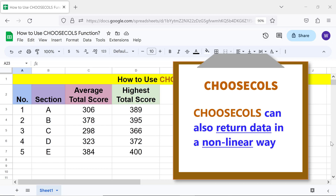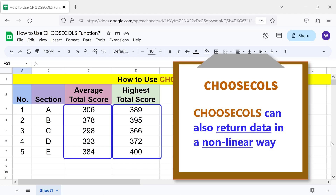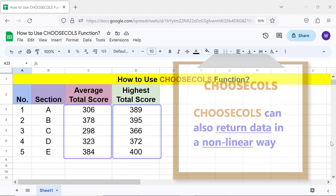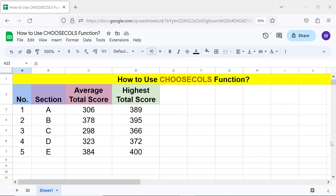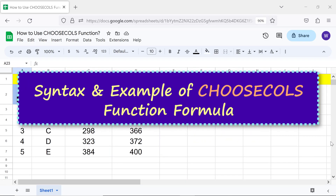CHOOSECOLS can also return data in a non-linear way. For example, this function can return data from column four first, and column three next.